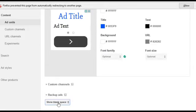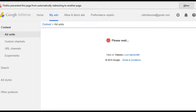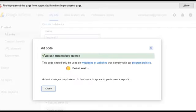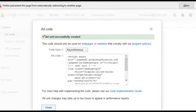And then save it and get your code. Okay. Once you get your code, you just copy it.